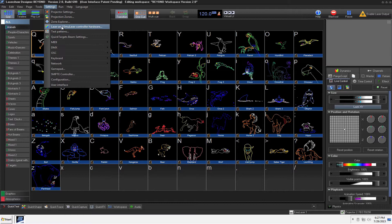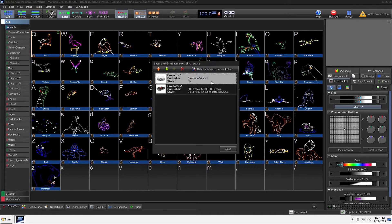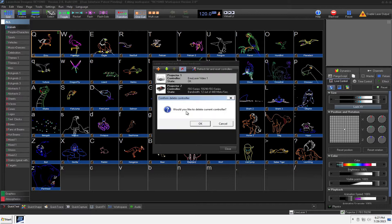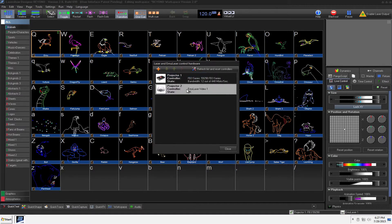So first I'm going to go into settings, laser and emulator, control hardware, and I'm going to make sure if it's not in there. So I already had it, so I'm going to go ahead and delete it, I'm going to go ahead and add it, and we're going to add the EmuLaser video projector.